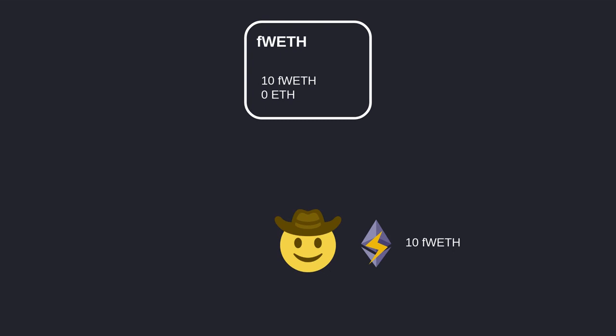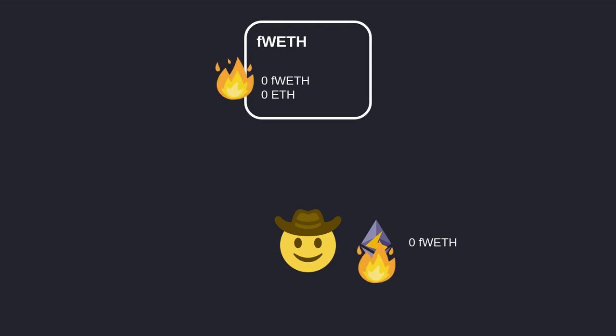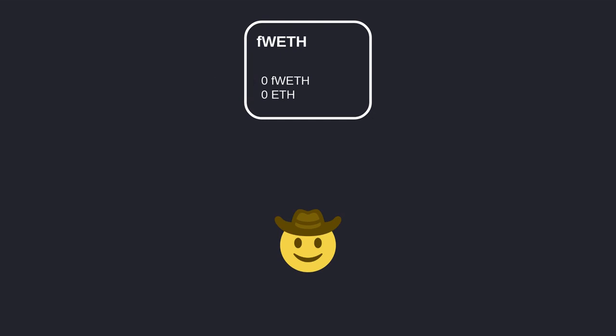Once you get the fWETH you can do other stuff with it, and at the end of the transaction this fWETH will be burnt. That is how flash mint works. Let's now take a look at how it can be used. I'll show you how to do an arbitrage using a flash loan, and then I'll show you how to do an arbitrage using flash mint.